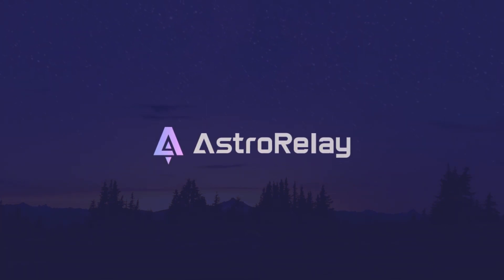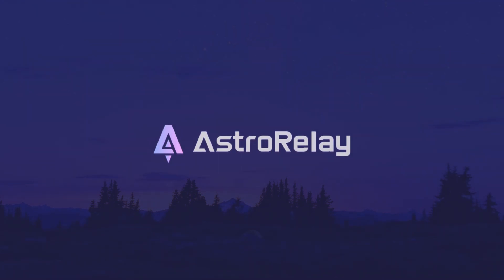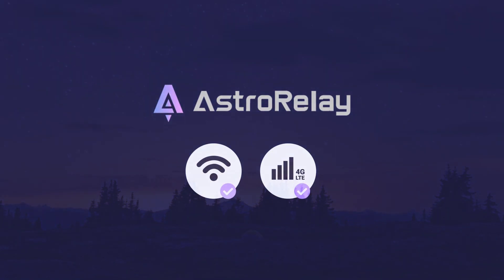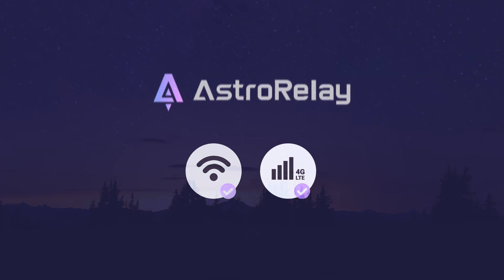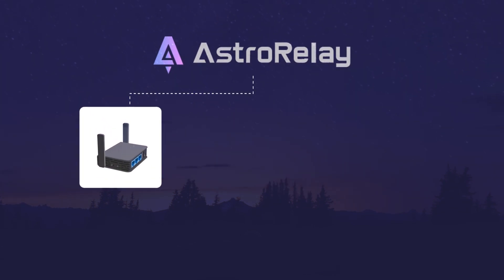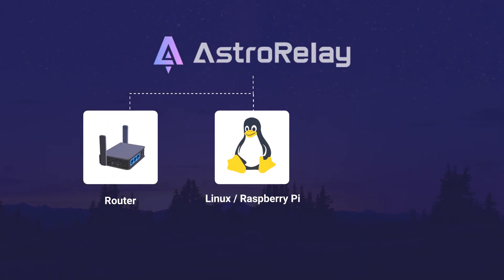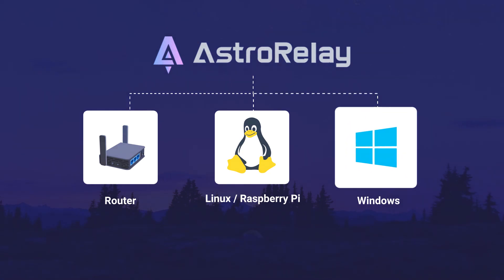To use Astro Relay, you need a client device. Keep in mind that Astro Relay also works with 4G LTE devices. Your device can be a GLiNet router, Raspberry Pi, Linux PC, or Windows.